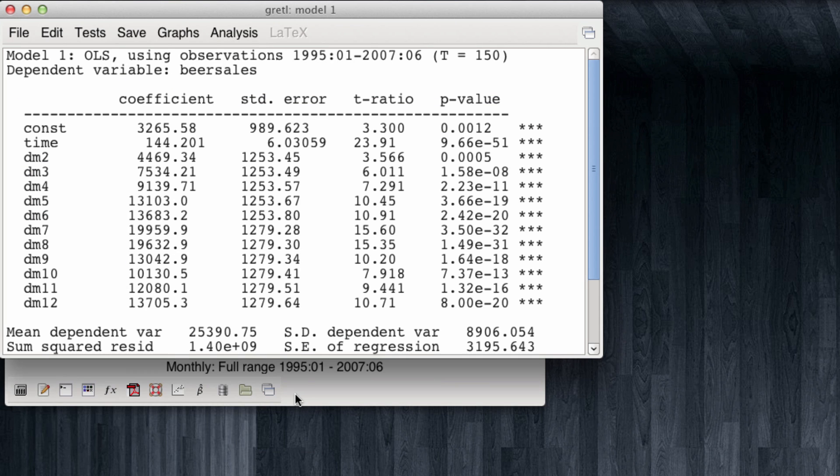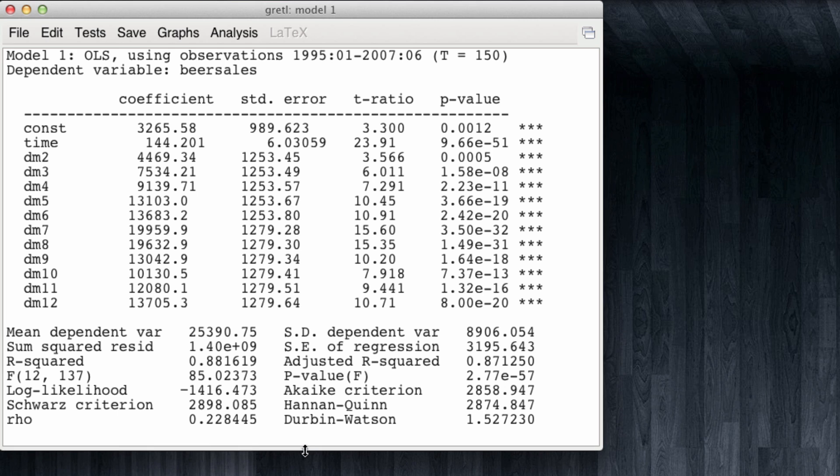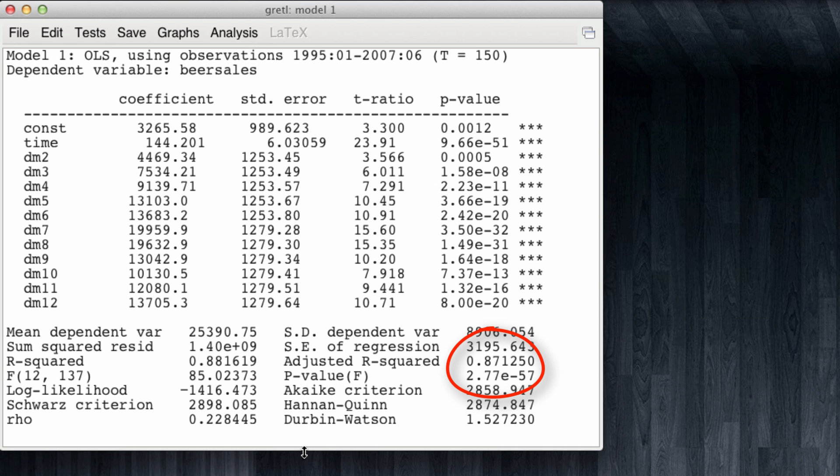So at this point we have ran a model with all our data. The 150 observations from January 1995 to June 2007. Note that not only the time trend is statistically significant but also all the dummy indicators. We're able to explain a fair share of the variance in sales. And we have an adjusted R squared of 87%. Time series data models generally have high adjusted R squares.